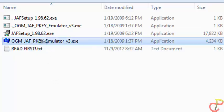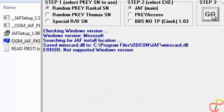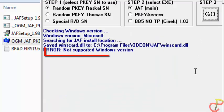When you come to the software, click on ODMF, JAV, PK, FA, PK, FA. Then make sure that the random PK, RAS, KY, SN is checked and JAV is also checked, and then click on Go.